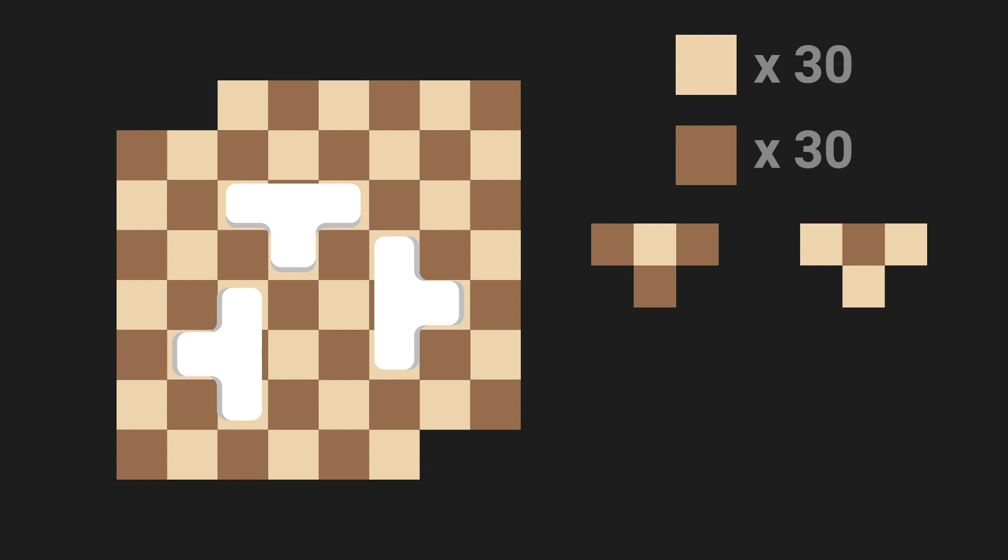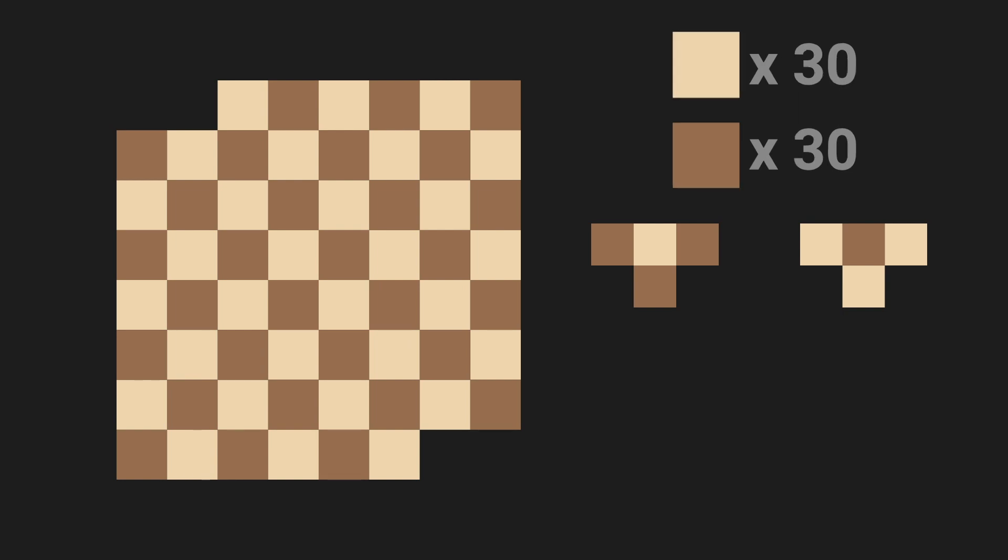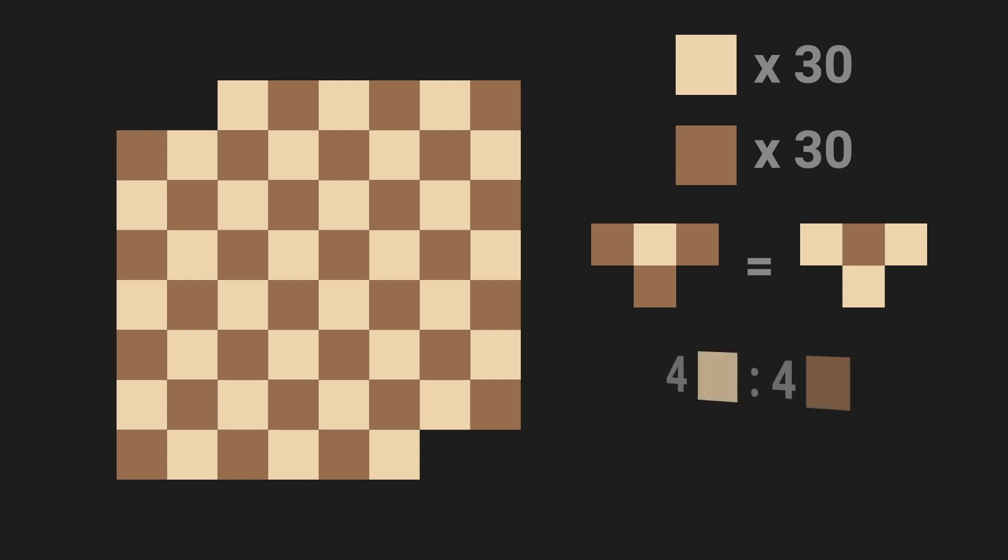Now here's the key. Since we need an equal number of light and dark squares to tile the whole board, 30 a piece, we need to use an equal number of the two types. That way we're covering four dark squares for every four light squares.